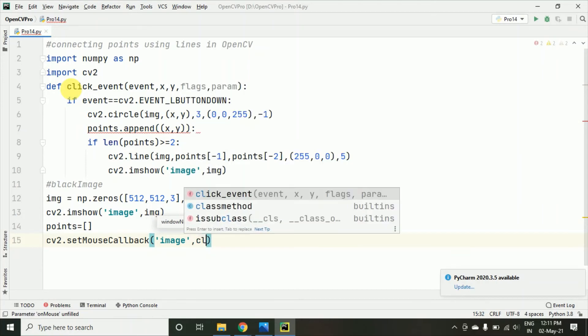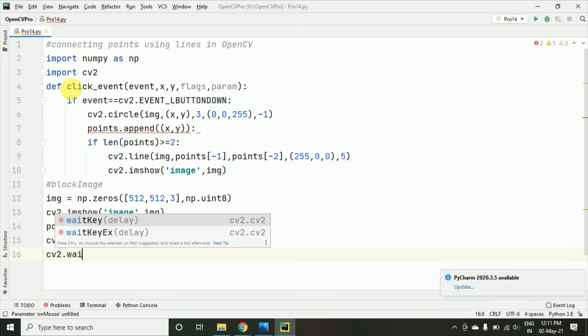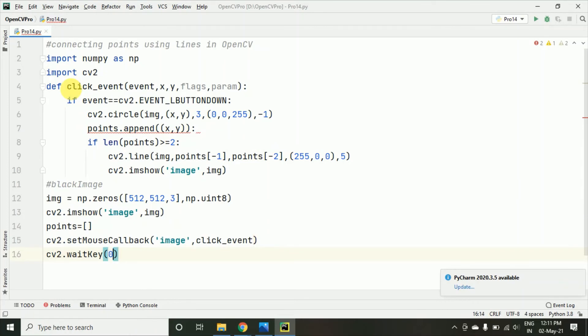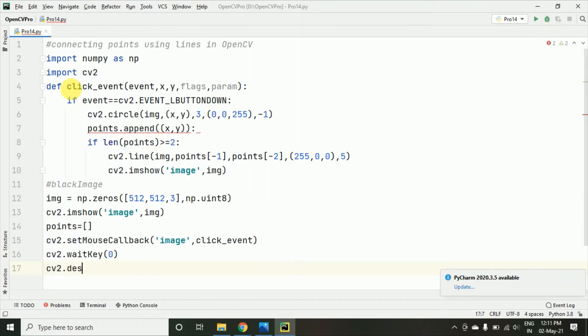So, here I am just calling this click event function which we have created and then cv2.waitkey 0 and then cv2.destroy all windows.